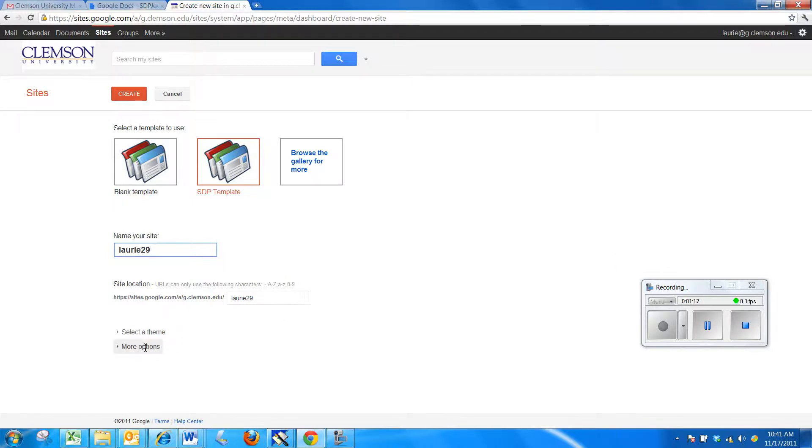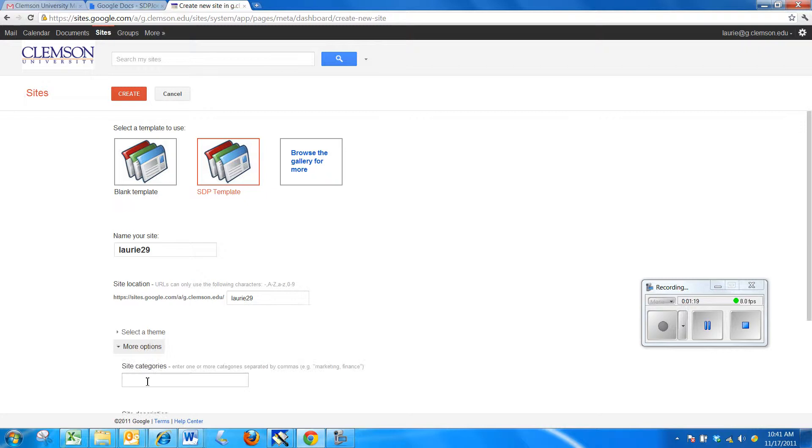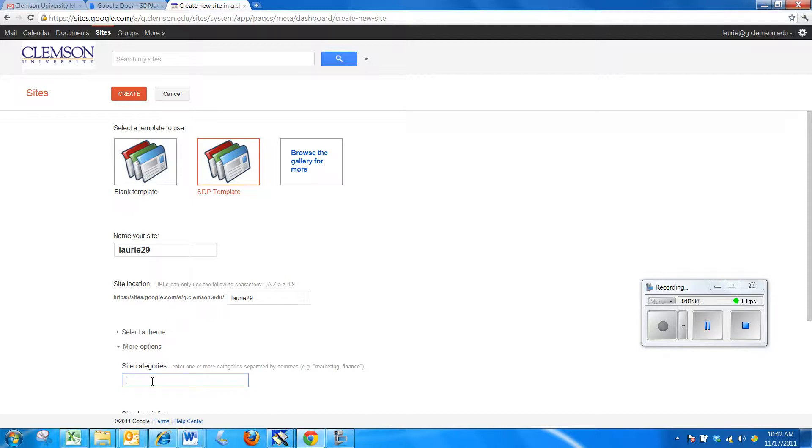Then we'll click on More Options and Site Categories is an optional item here. We may at some point put a staff development category out there but just for right now, I'm going to use Clemson. There's a Clemson category.